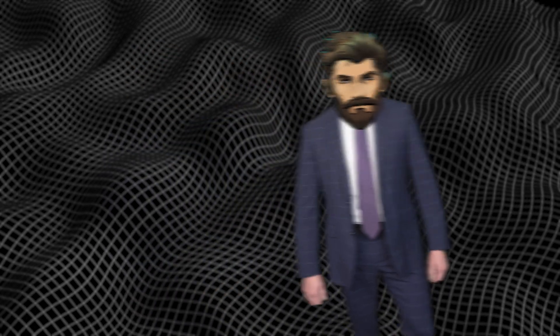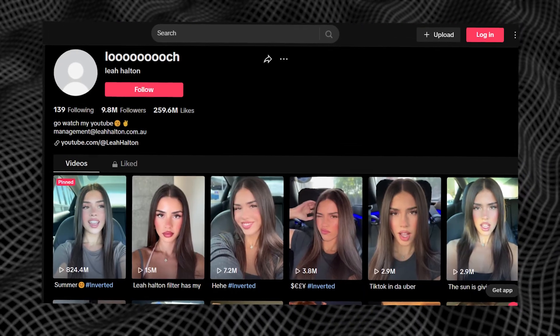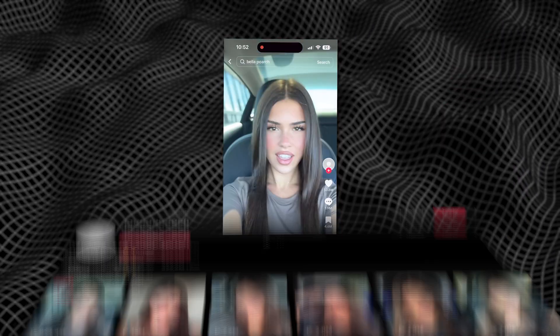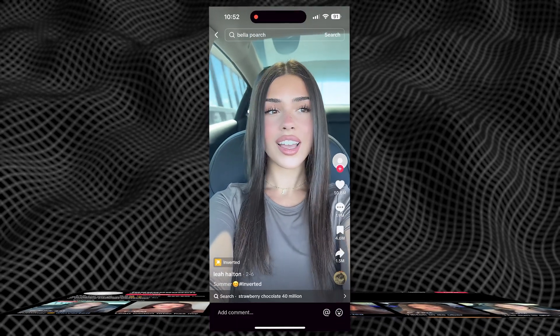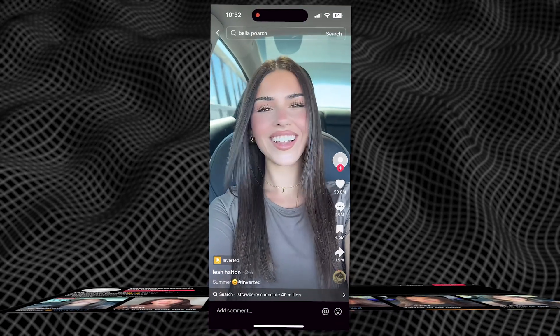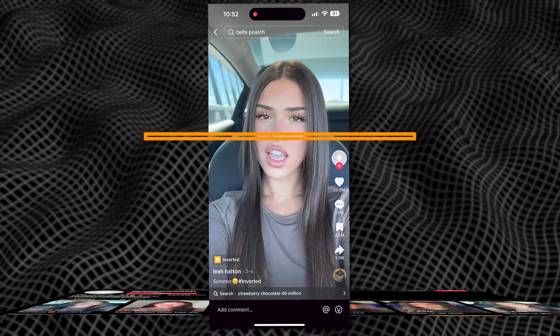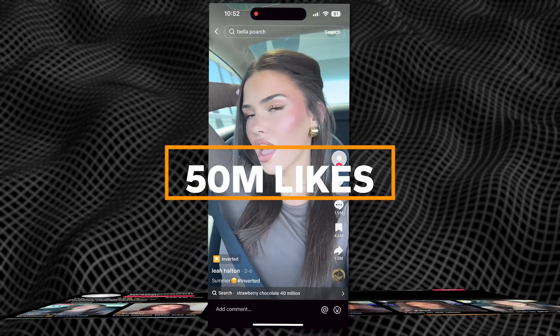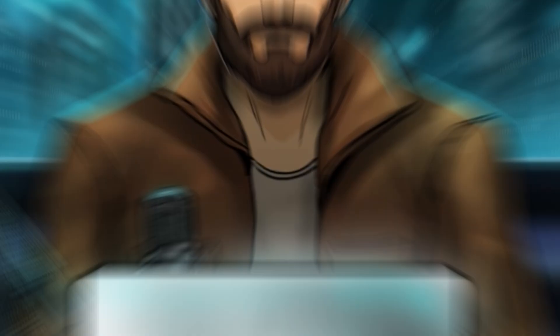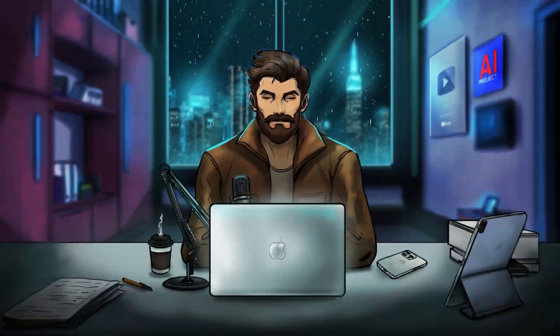Let's take as an example a video of a real person like Leah Halton. In this short 12-second clip, we can see her lip-syncing to a popular song. This got her 800 million views and more than 50 million likes, making it one of the most liked videos on TikTok.